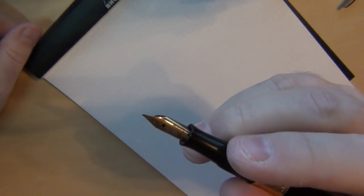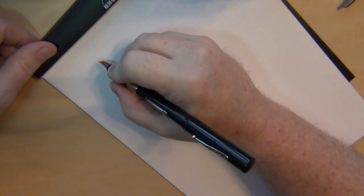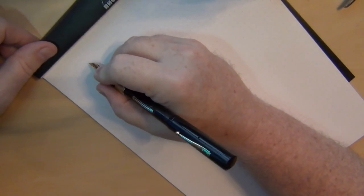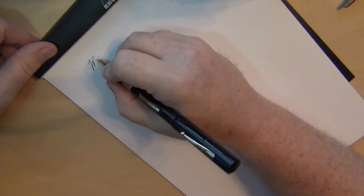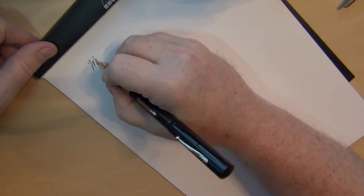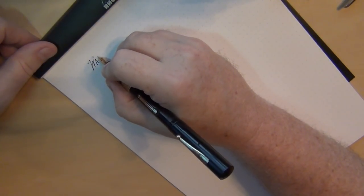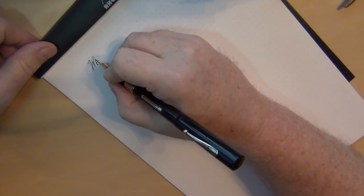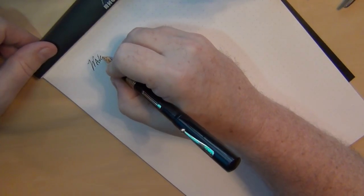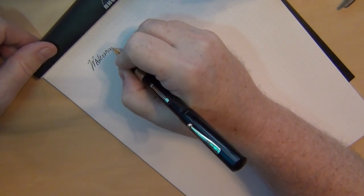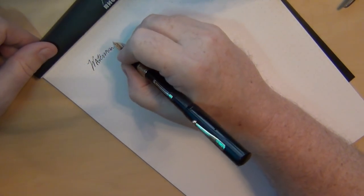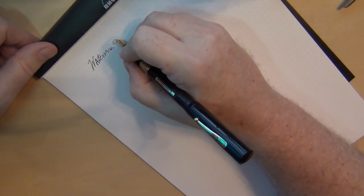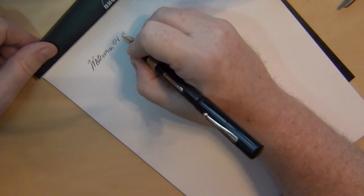I've had some wonderful number two nibs, not this one quite as much. So let's go ahead and see how she writes. See it's nice flex, you get some really nice flex in here. So it's a Waterman 54 with a number two nib.